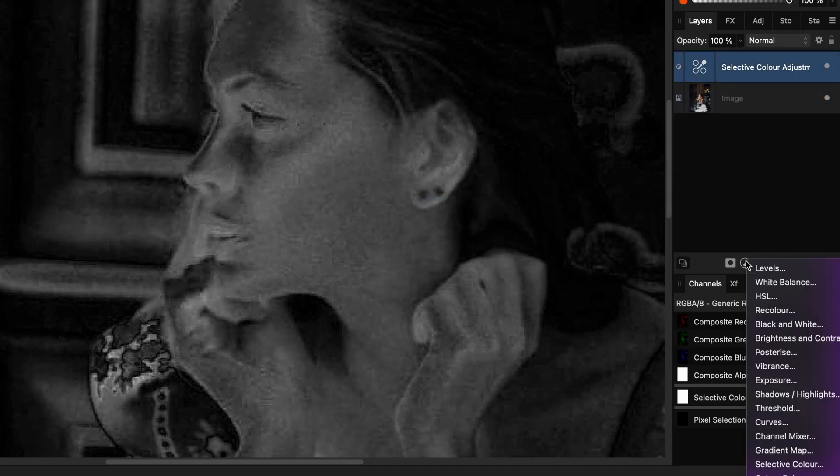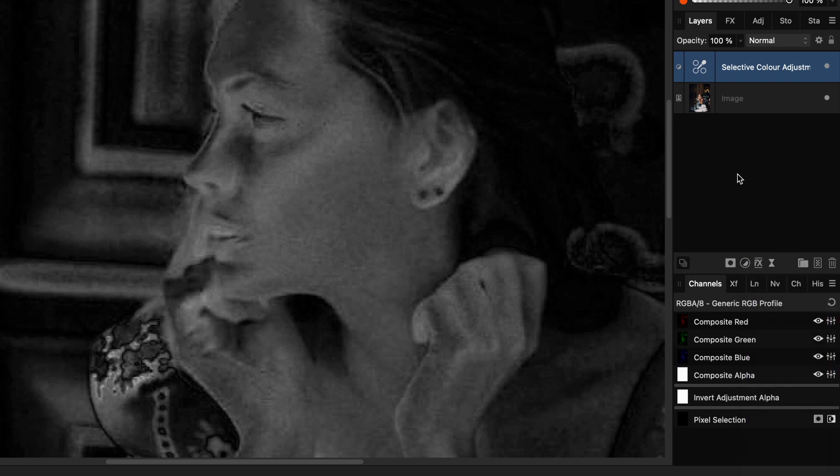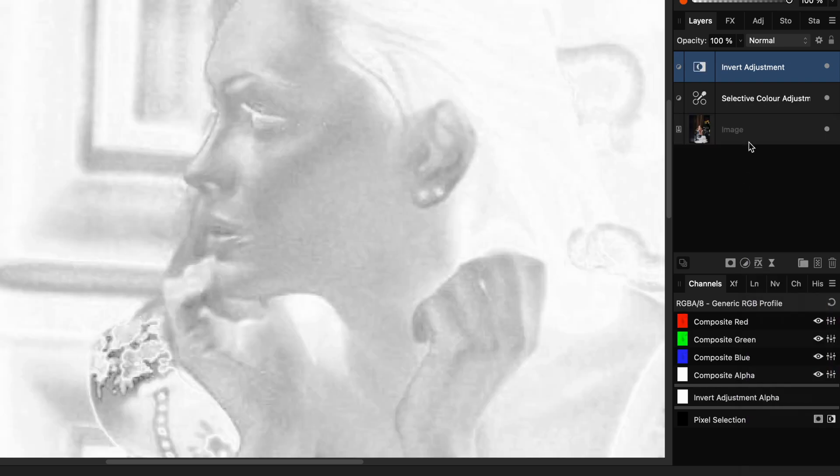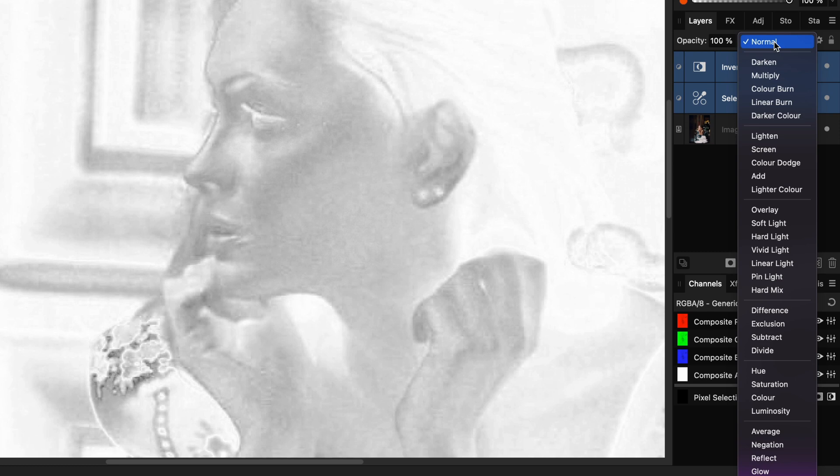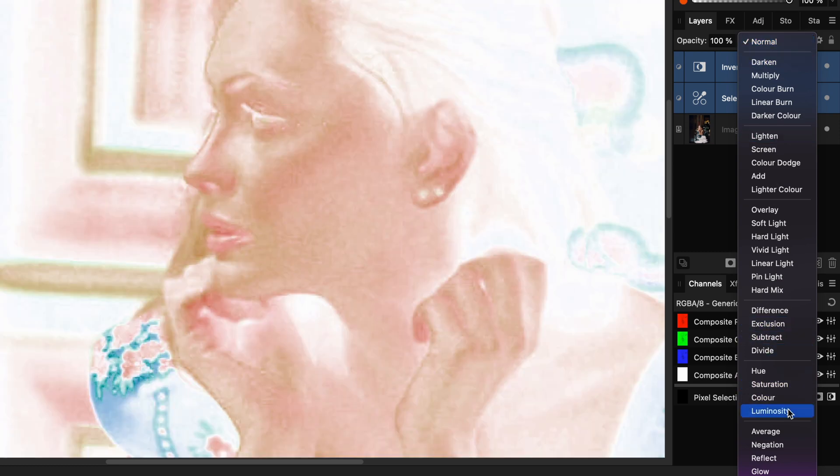If you prefer a color variant, you can add an invert adjustment on top of the selective color adjustment and set the blend mode of both adjustments to luminosity.